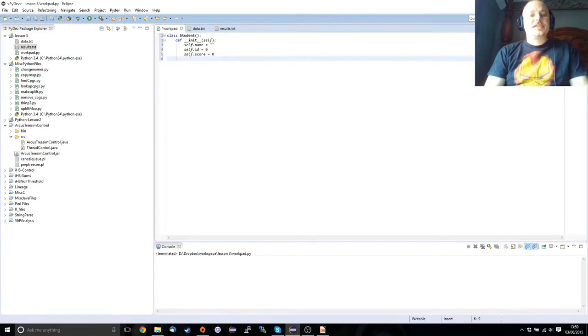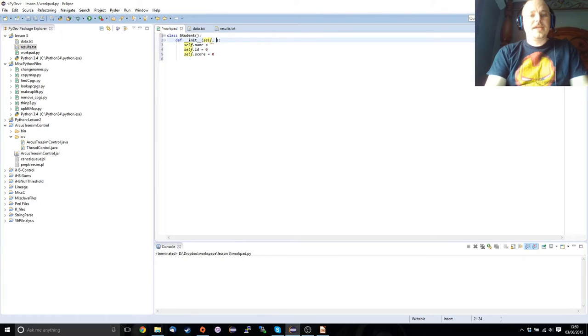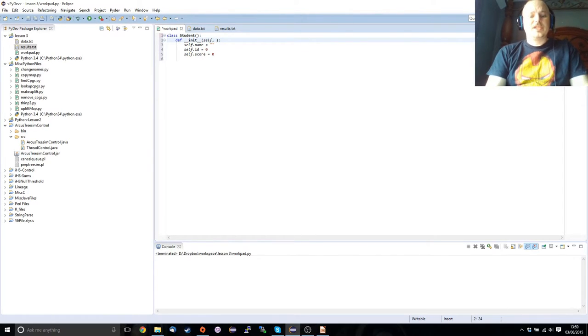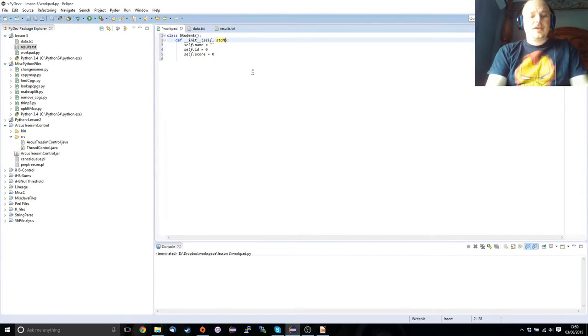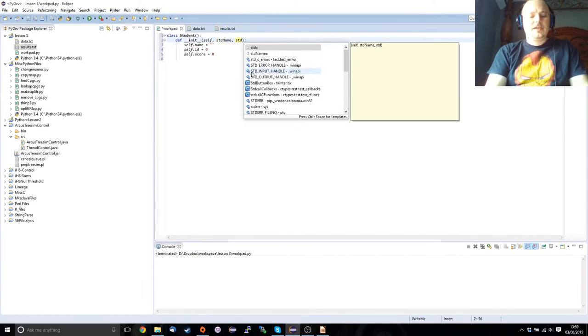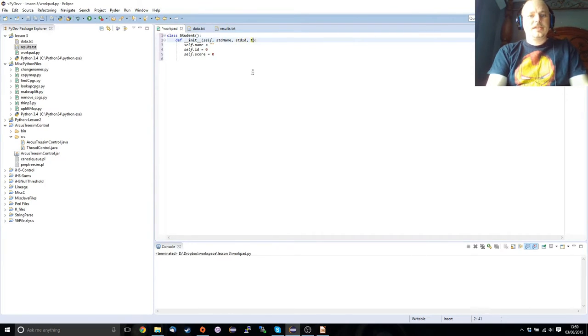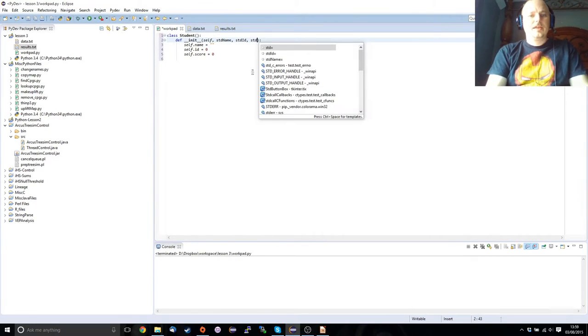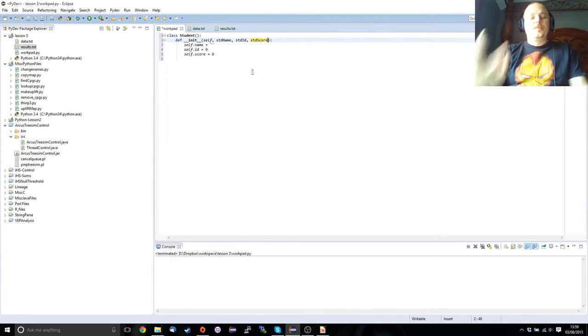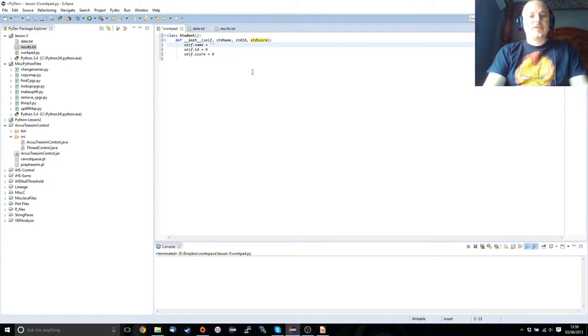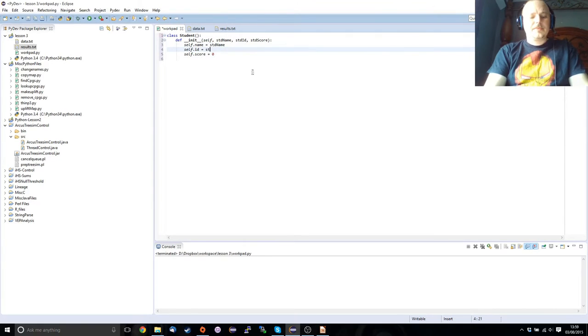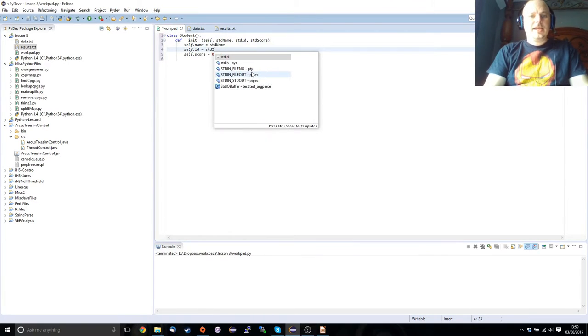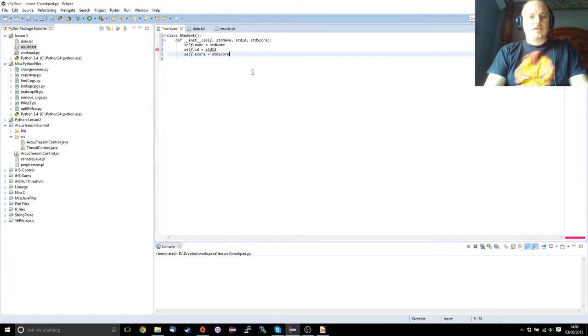Obviously, this isn't very useful. So what we want to do within this initialization function, also called a constructor, is we want to be passing stuff into it. So if we pass it the student name, the student id, and the student score, then we can, when we create the object, we'll be passing this information into it. So we would change this to become stdName, this becomes stdId, this becomes stdScore.